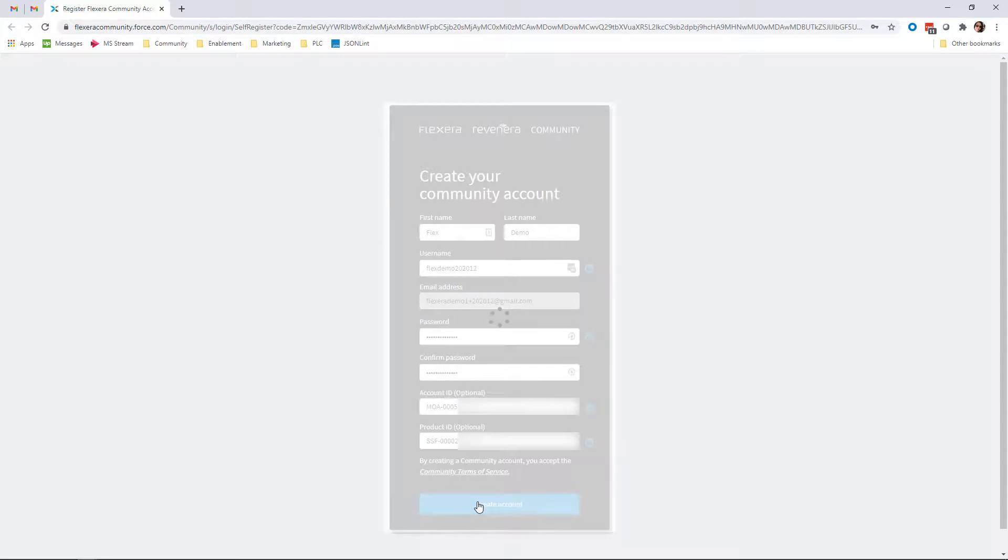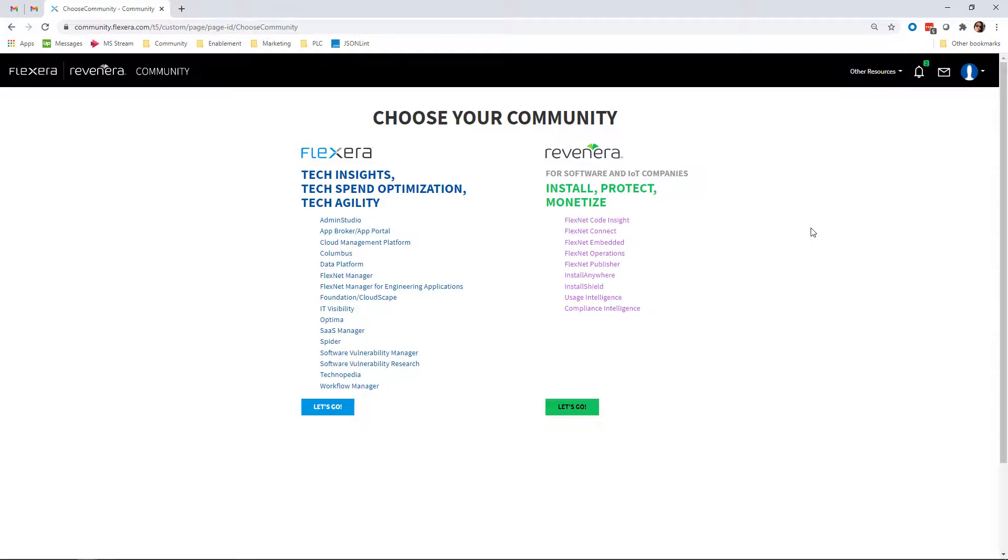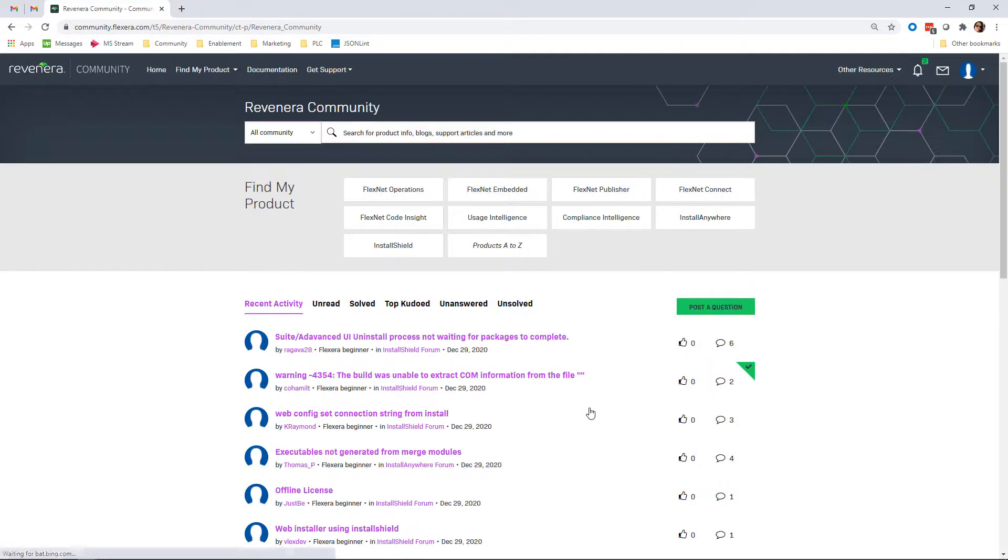You've successfully completed your Revenera community user account registration. You can access the Revenera community by clicking the Let's Go button under the Revenera community section of the Choose Your Community page.